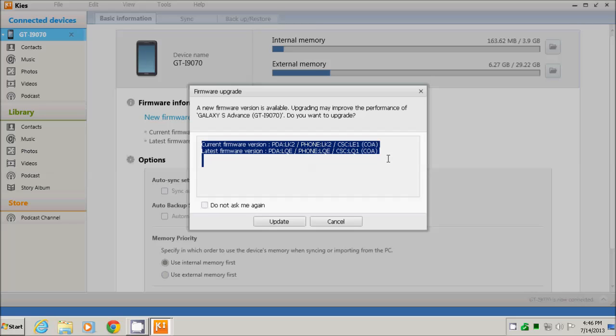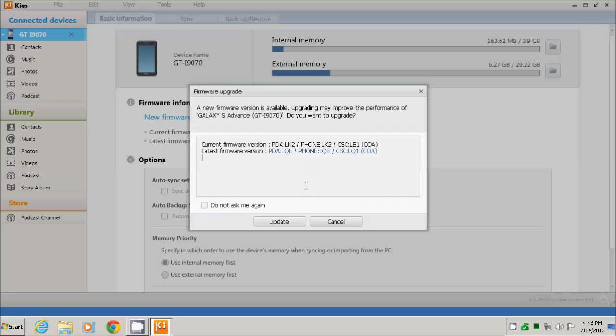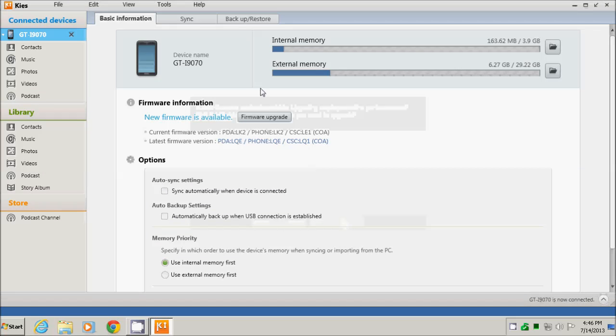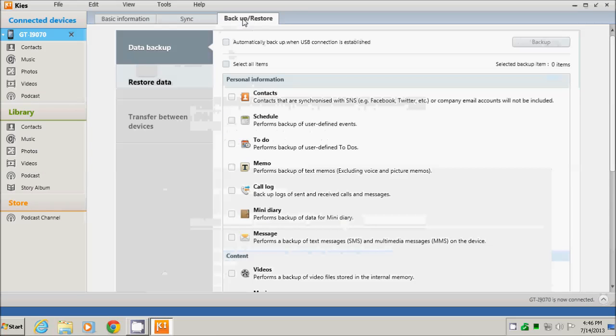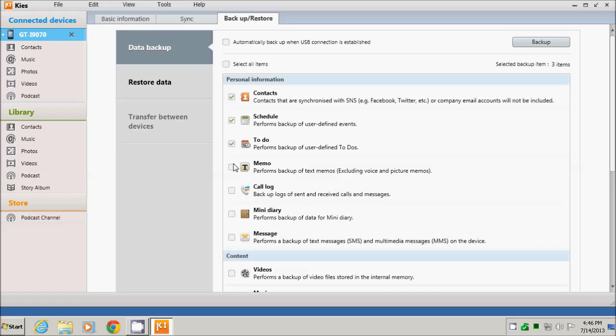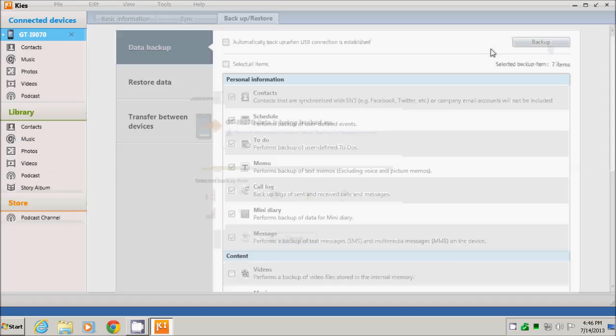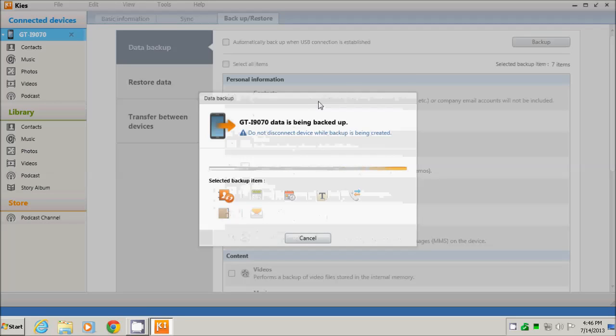Even though the procedure is safe, it is recommended to have a backup of the data. So I will cancel the upgrade and go into the backup and restore menu. I will select what I want to copy: the agenda, the messages, logs, and so on. And then I press the backup button.